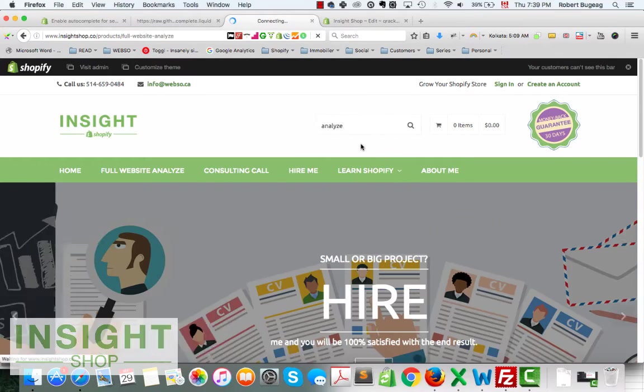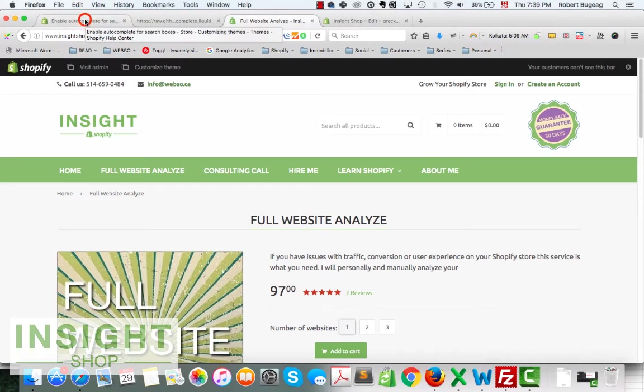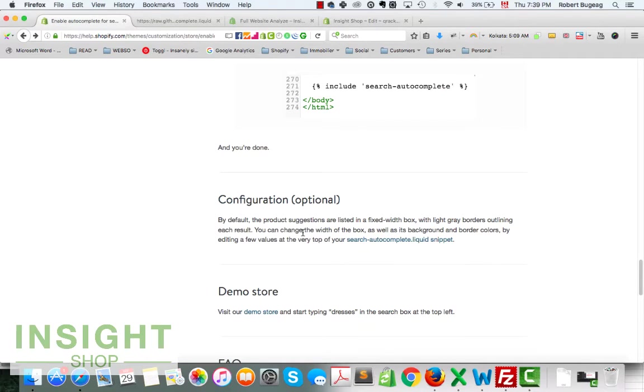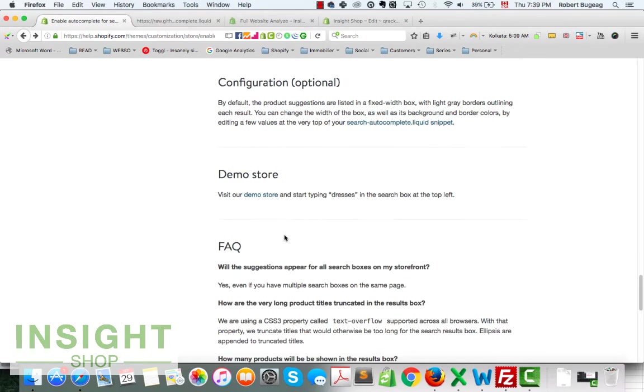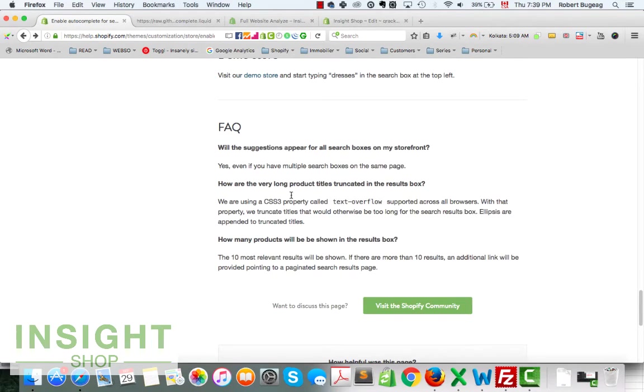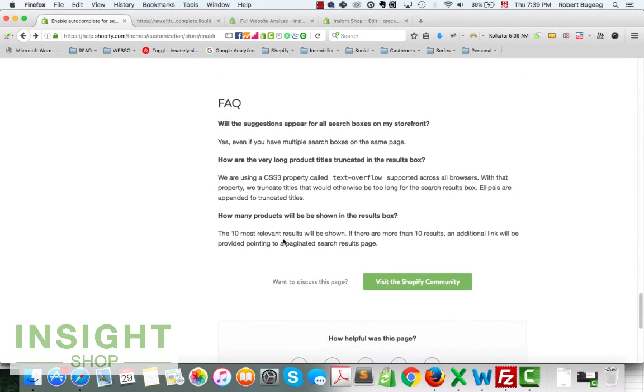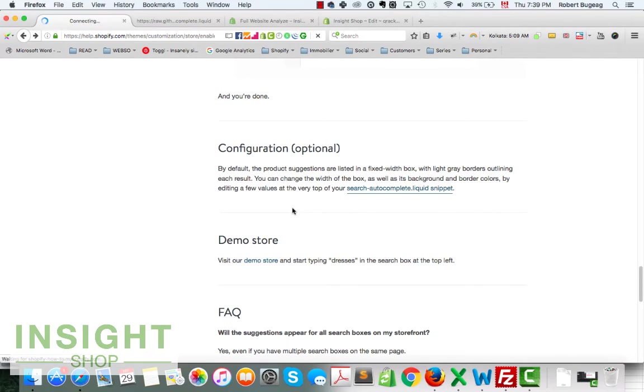Yeah, the suggestion box is working. You do have some options if you want to change the looks. I recommend you to go to the page, to the page itself, and read on for the configuration which is completely optional.